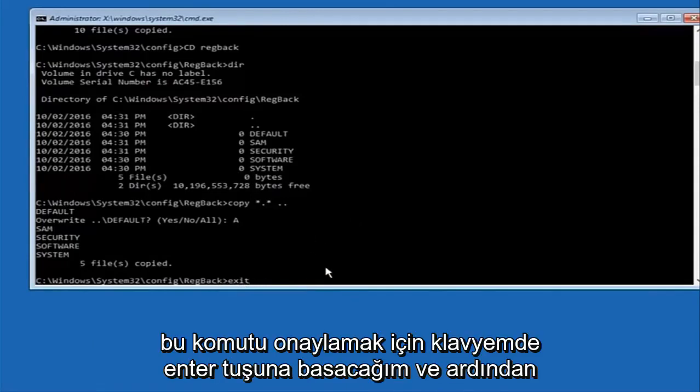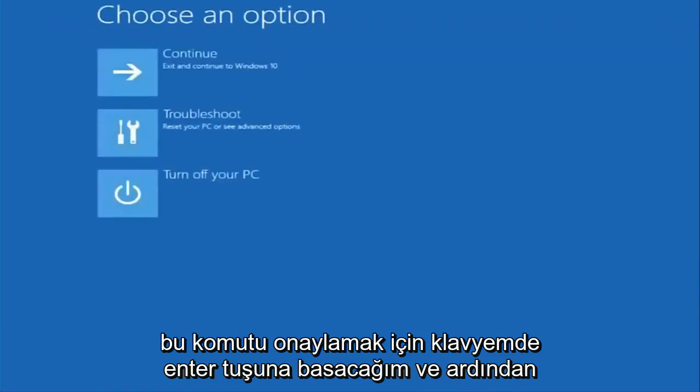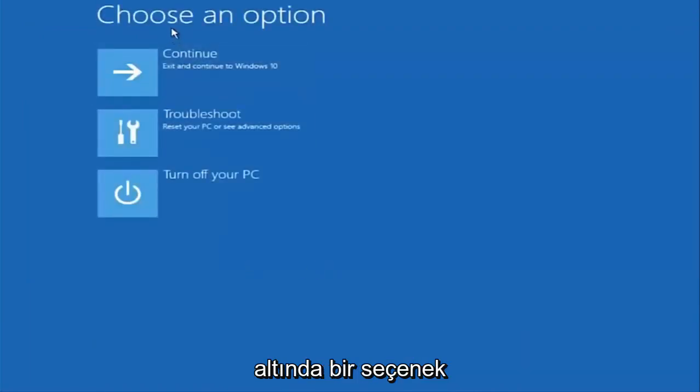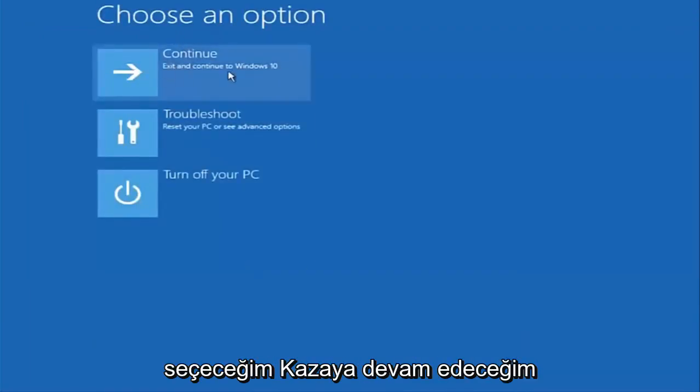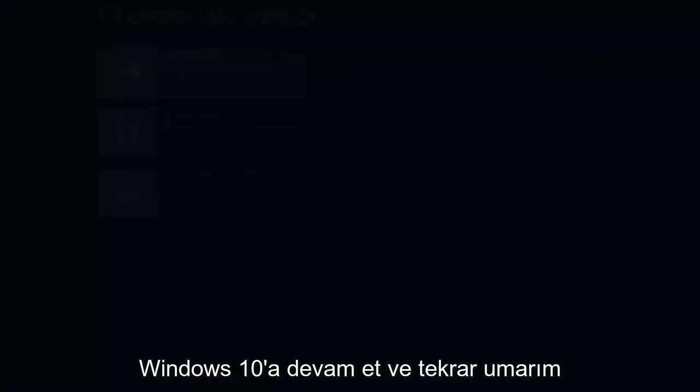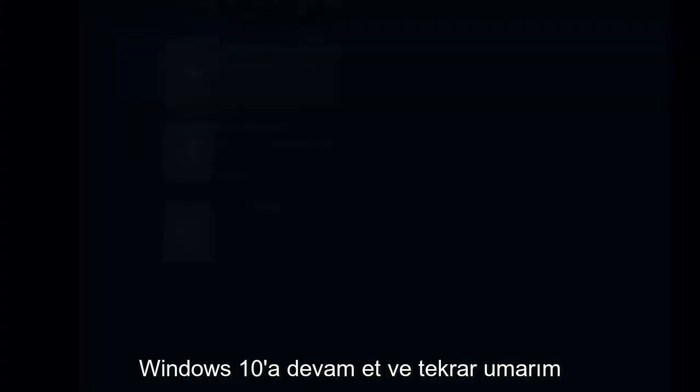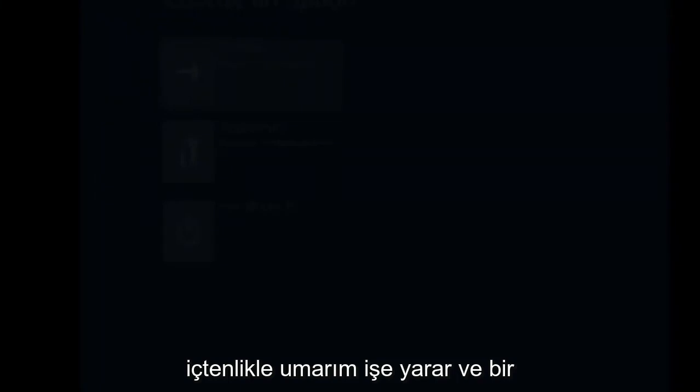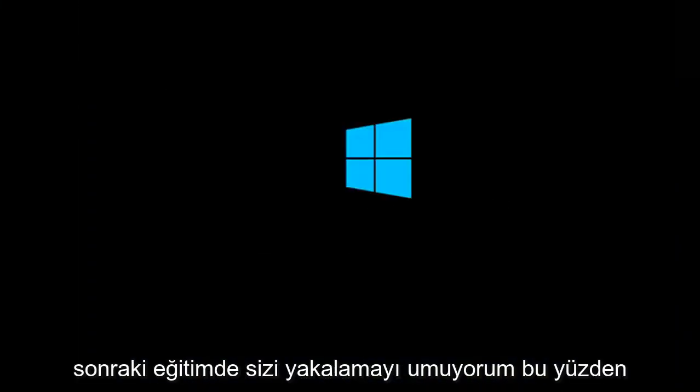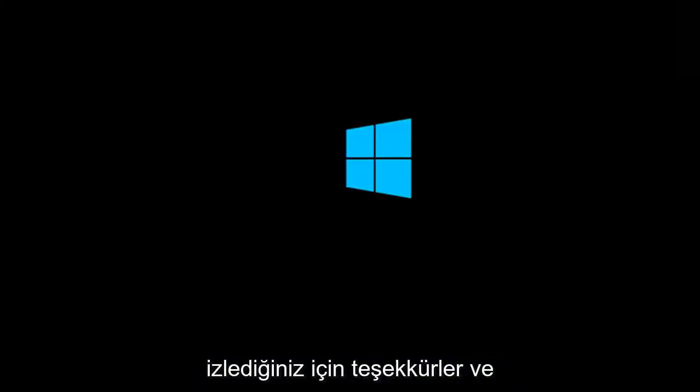Then underneath choose an option, I'm going to select continue, exit and continue to Windows 10. Again, I hope, I do sincerely hope it works and I hope to catch you in the next tutorial. Thanks for watching and have a great rest of your day.